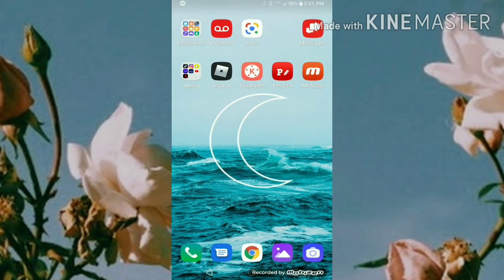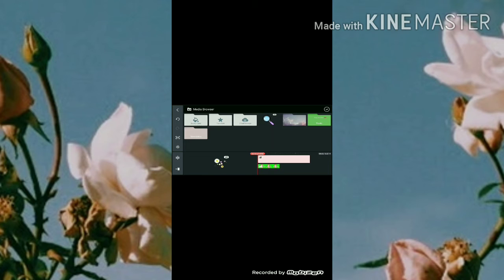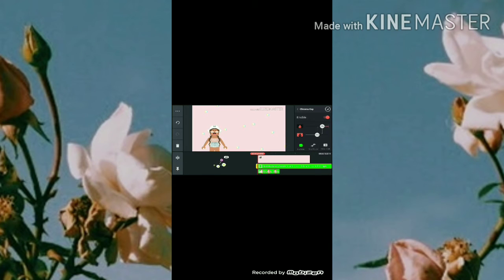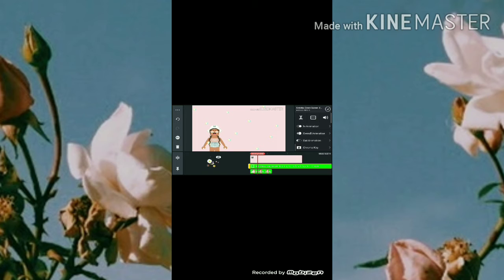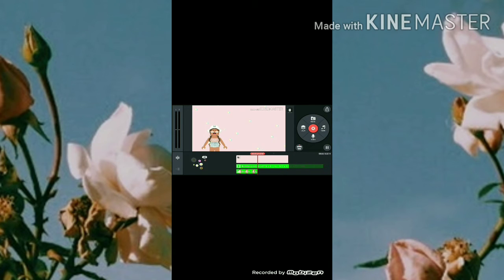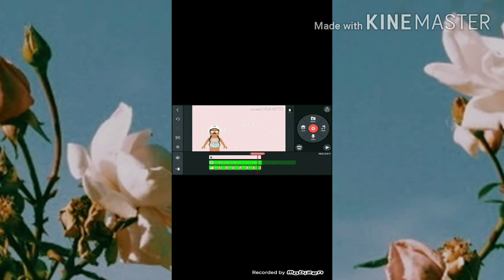Now that we have everything, go back into KinMaster. For the glitchy stars, go to layer, media, downloads, and find your glitchy stars file. Hit chroma key and enable it. Then go to sound and turn the volume all the way off, because you don't want any sound from that layer. Have the glitchy stars run through the entire video.